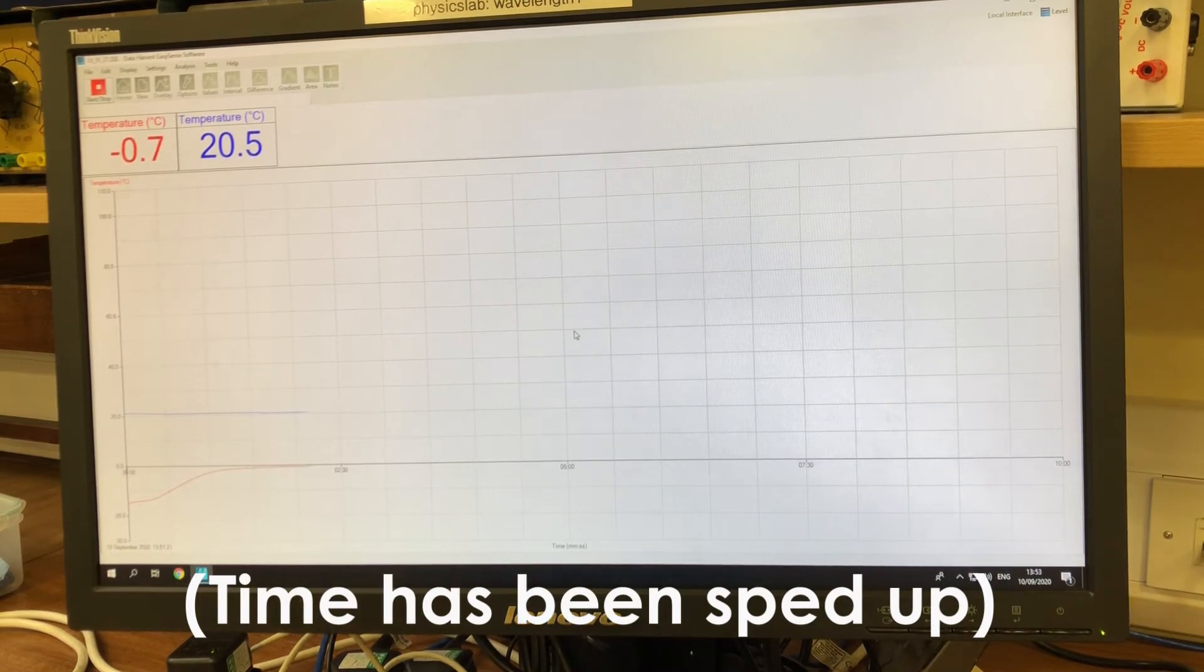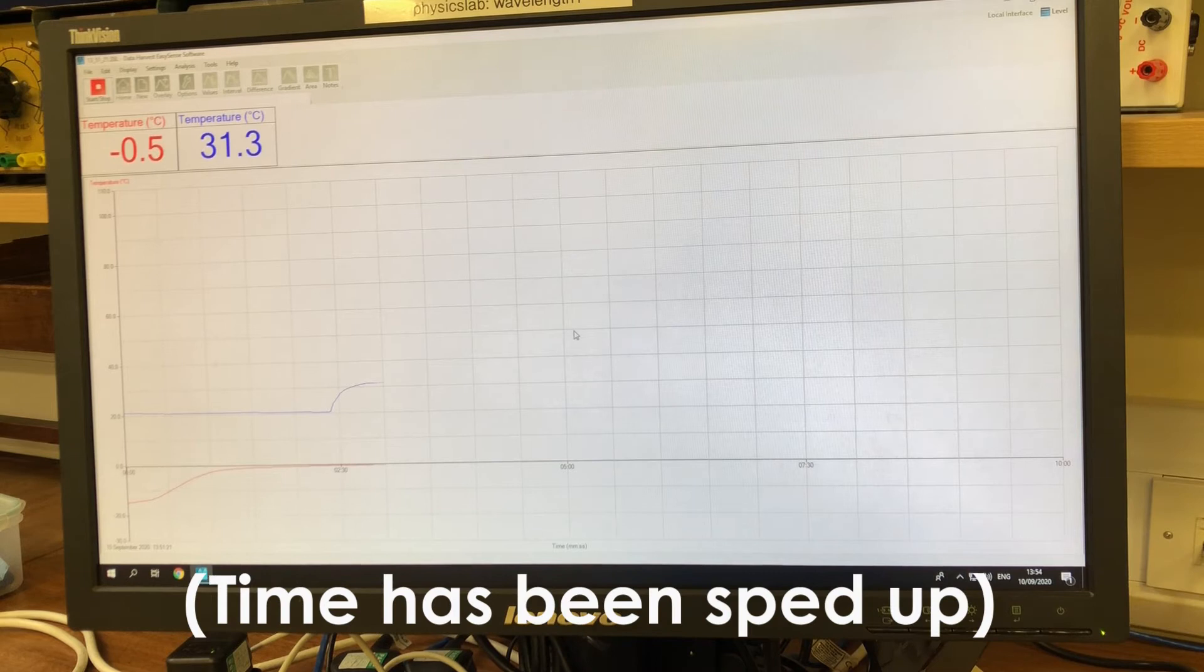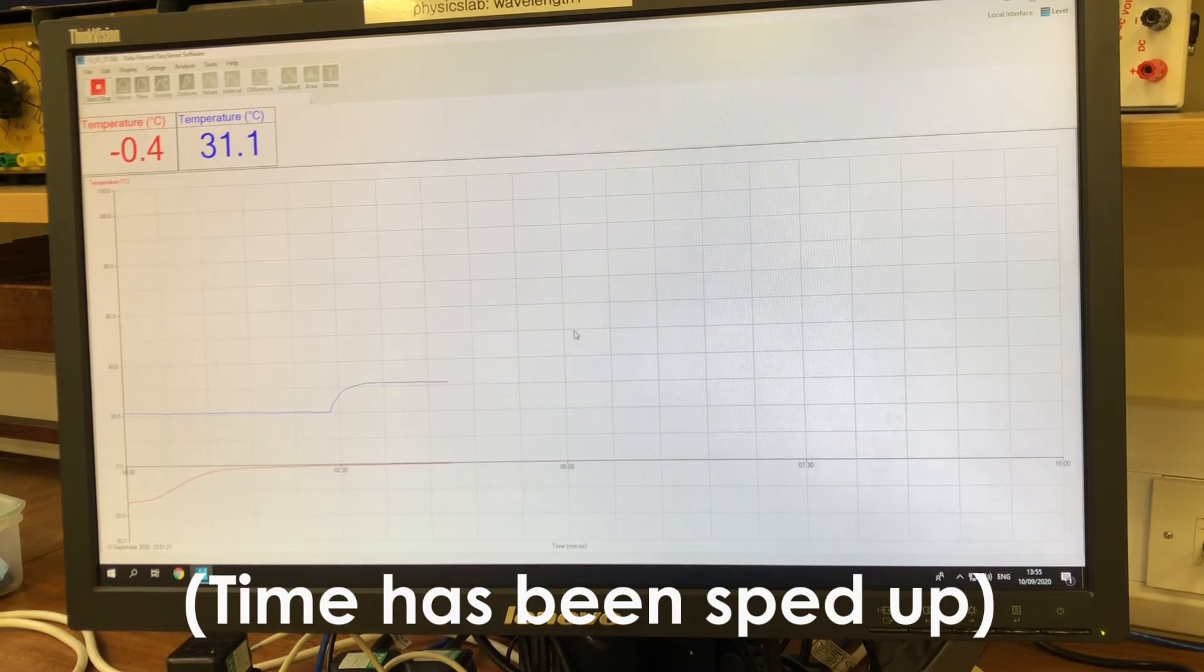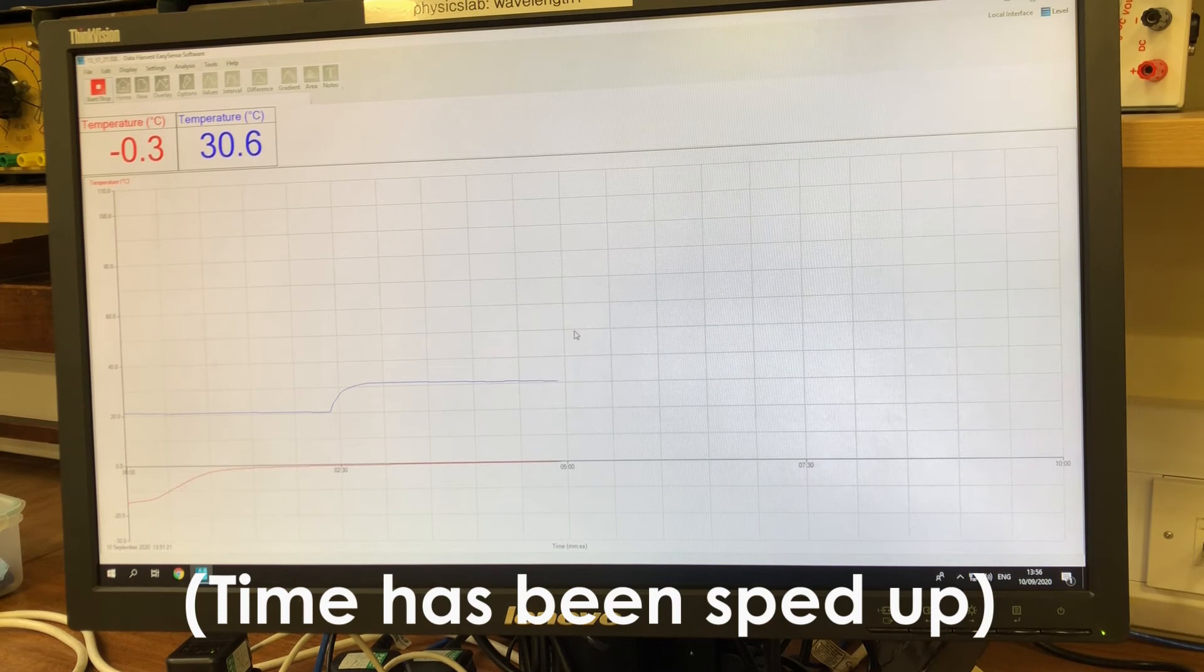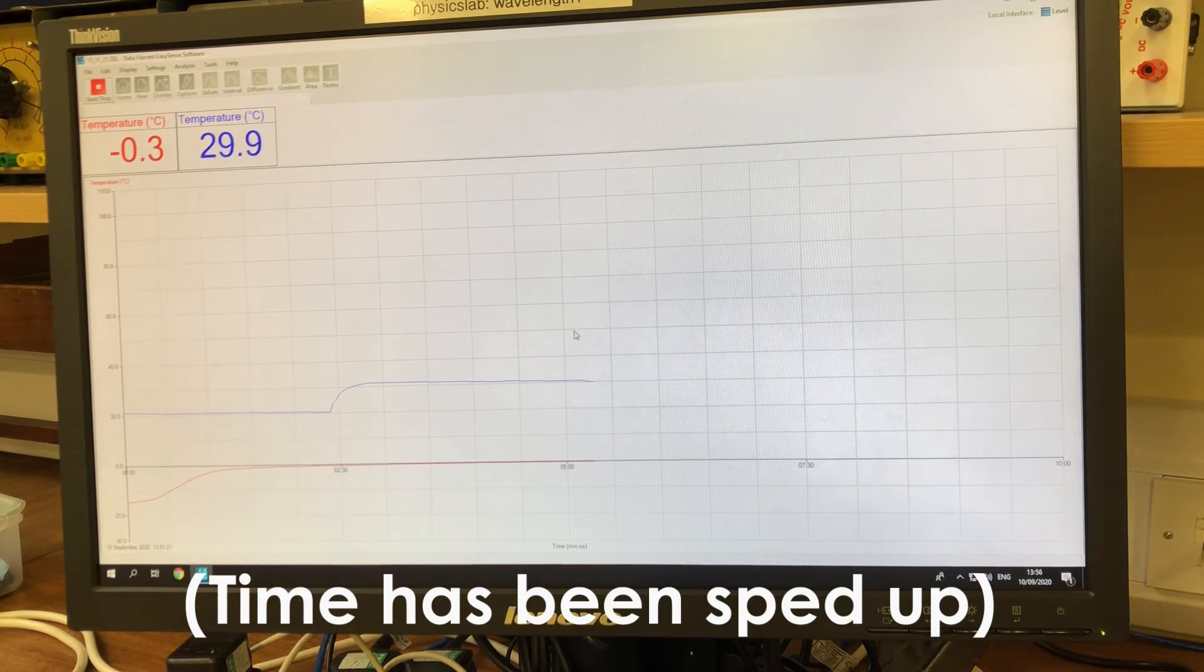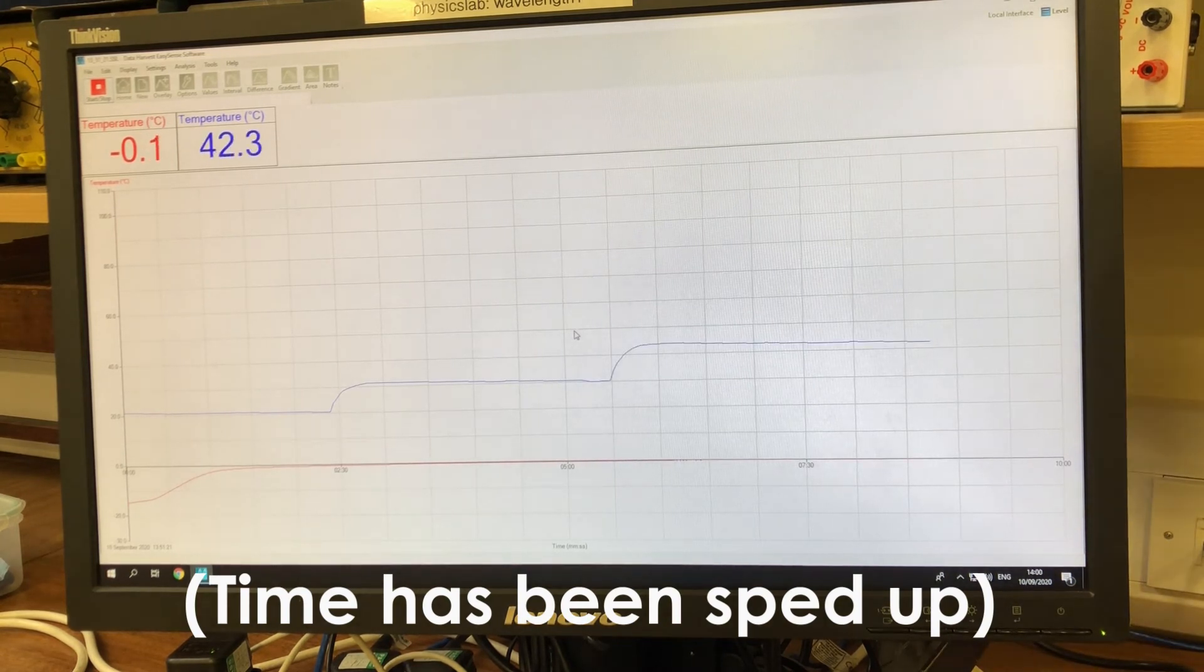It continues to rise until it reaches zero degrees Celsius. Here the minus 0.4 is the calibration of the data logger and it will remain at this even though the water in the jug is brought up to 40 degrees.